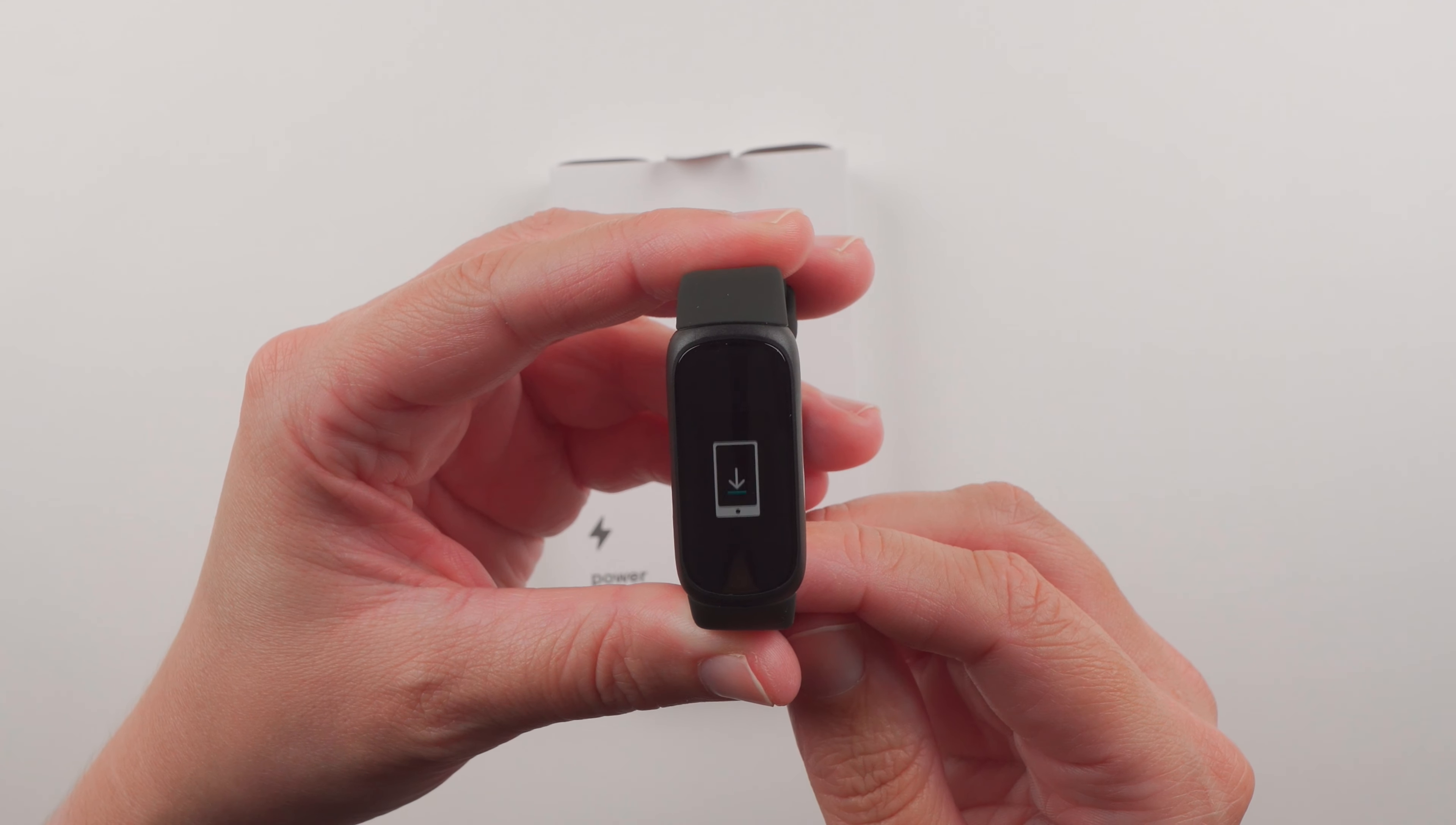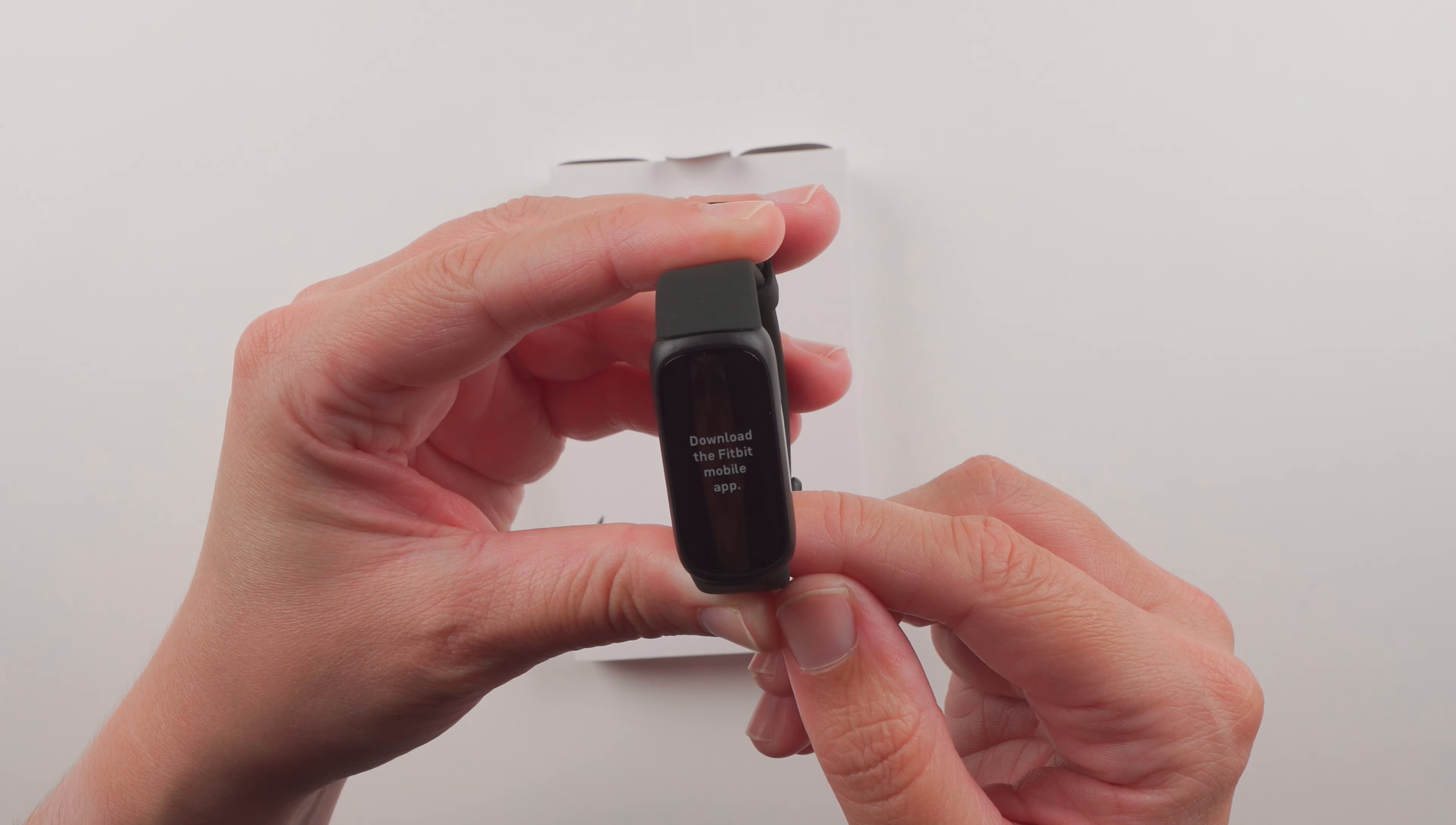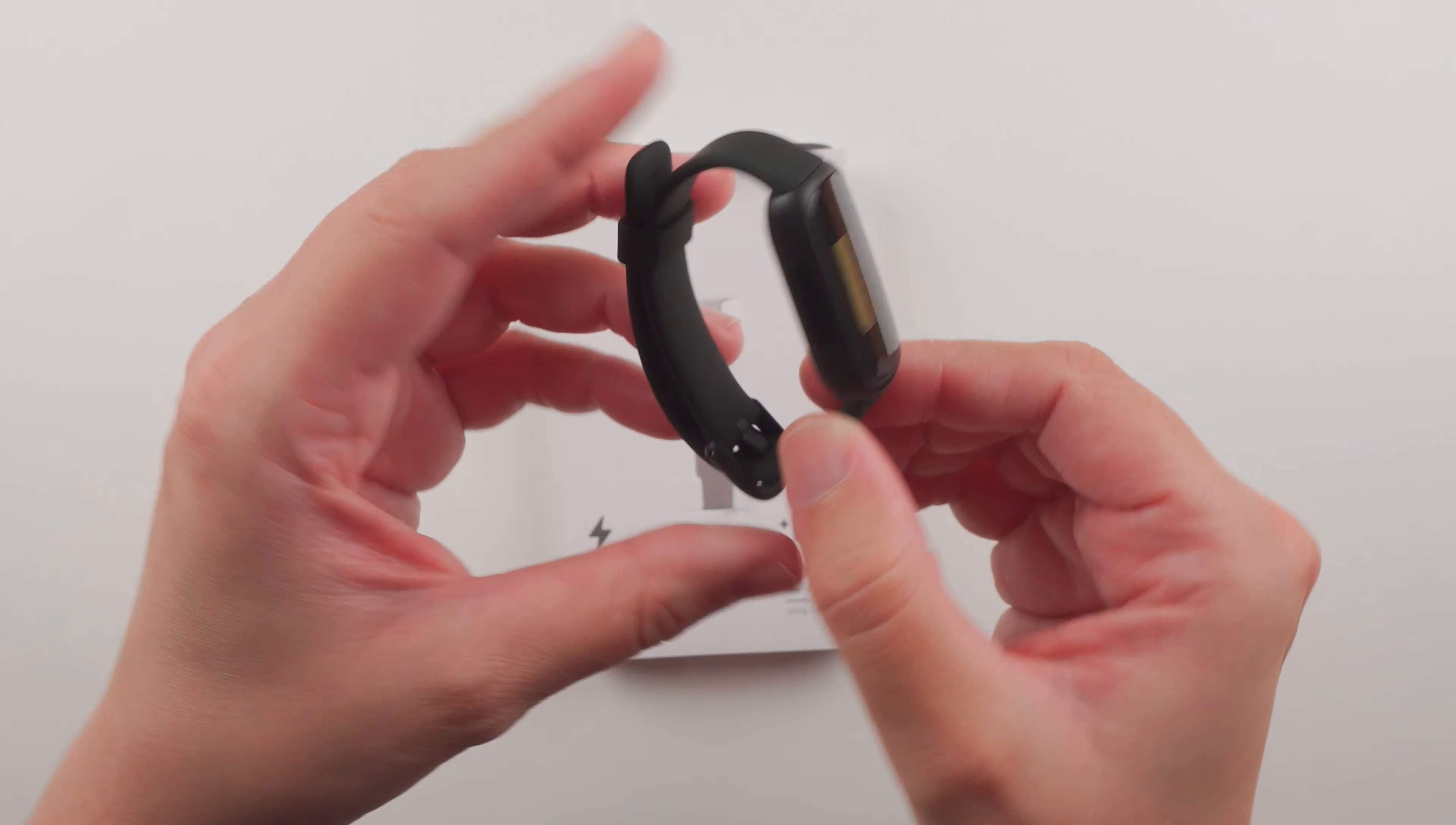It's just telling me to go through the setup process to download the Fitbit mobile app. But I do say that the color screen looks nice. It might be the same screen as Lux, but I'll have to double check.